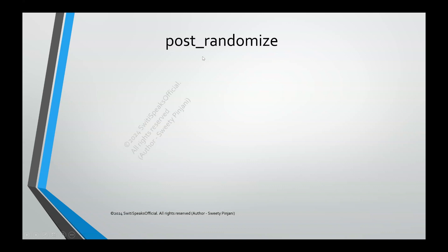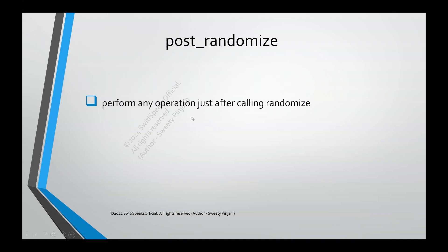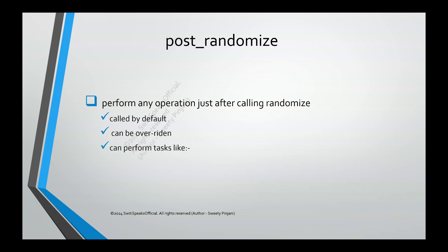The next function is postrandomize. Post means after randomize this will be called. This function will perform any operation just after calling randomize. This is also called by default. Whenever you call randomize, after randomize, postrandomize is called by default. It can also be overridden. What are the tasks which we can perform with postrandomize? Say after randomization, I want to display the value of random variables. I can do that using postrandomize function.